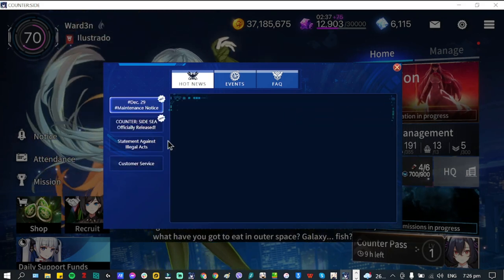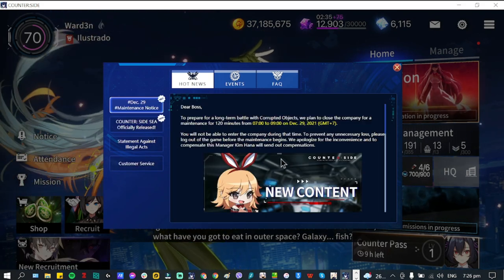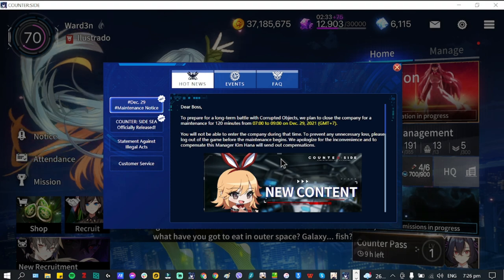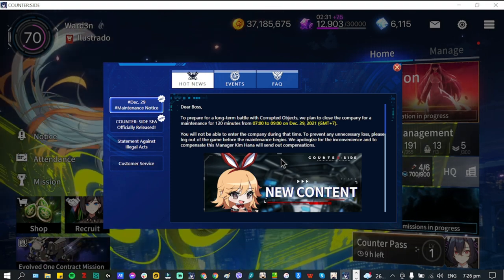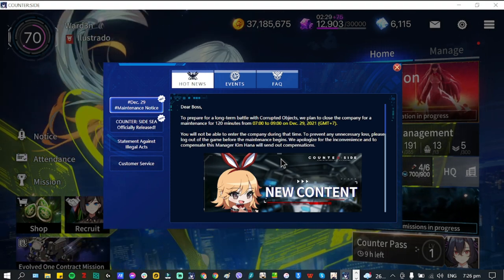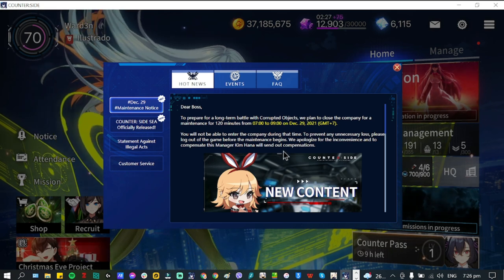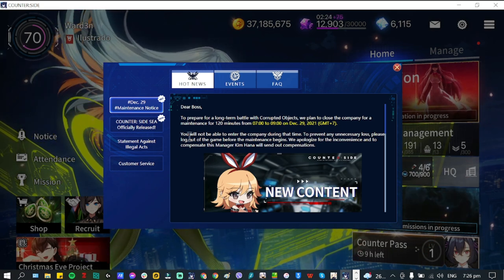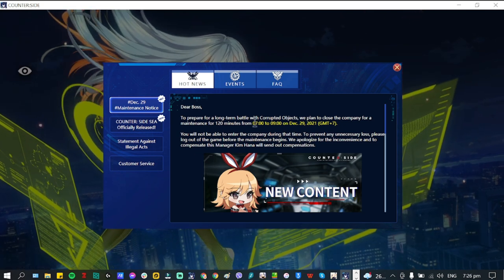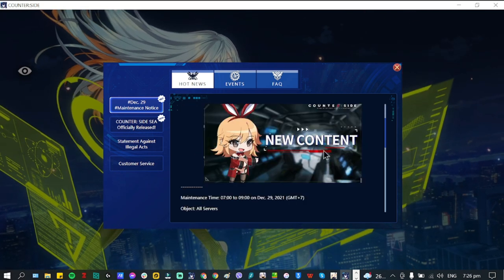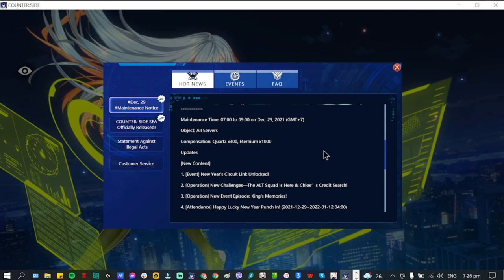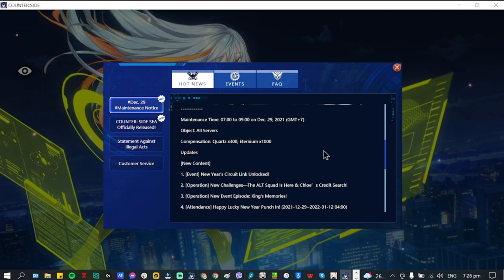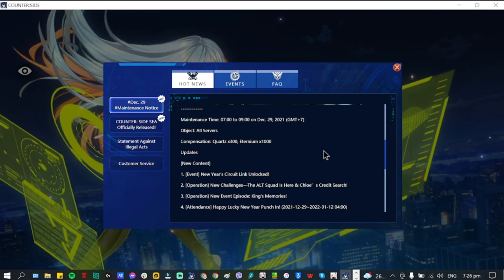Going over to our new notice, you can see here this is going to be for December 29th. For the maintenance you won't be able to enter, so this update is going to be from 7 a.m. to 9 a.m. as usual. All servers compensation: 300 quartz and 1000 eternium.